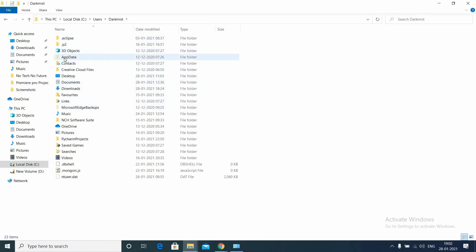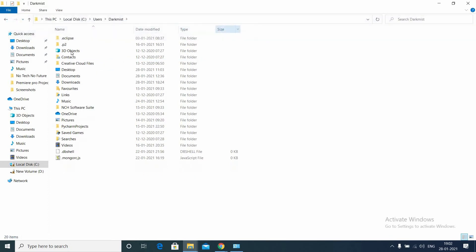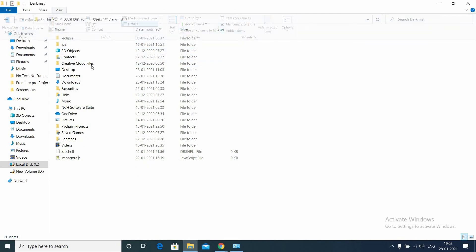You can see this AppData folder. This may take a lot of space. In case if you don't see the AppData folder, go to View and check the Hidden Items. Check the Hidden Items and you may see this AppData folder.